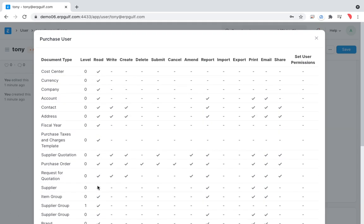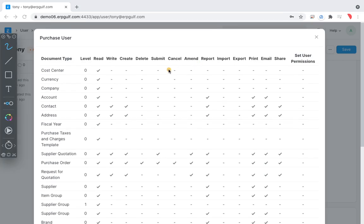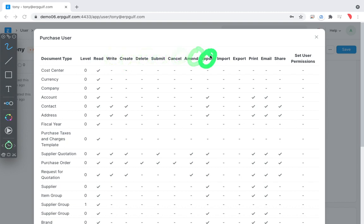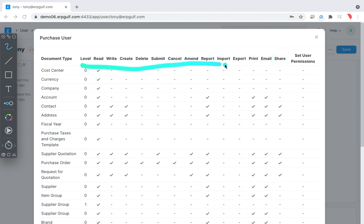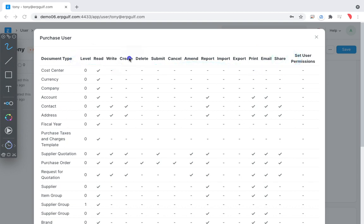You can define at what level a user interacts with each document — whether he can read a document, write it, create it, delete it, submit it, cancel it, comment on it, report, import, export, print, email, or share. These are all permission levels. Managing this very granularly in a company takes a lot of time, so there are predefined roles available.